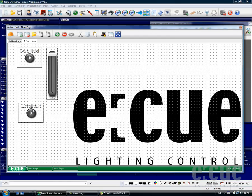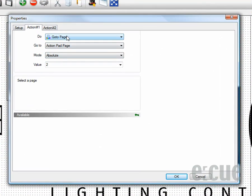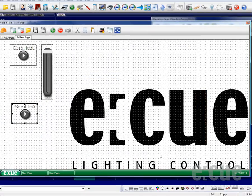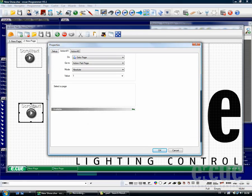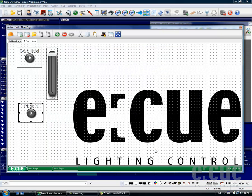And as I would like to create a button on the second page which will bring us back to page number 1, we can leave all the parameters like Go To Page, Action Pad Page and Absolute, but we have to change the value to number 1 to get back to page number 1. It also makes sense to change the caption of the button, so I will call it page number 1.